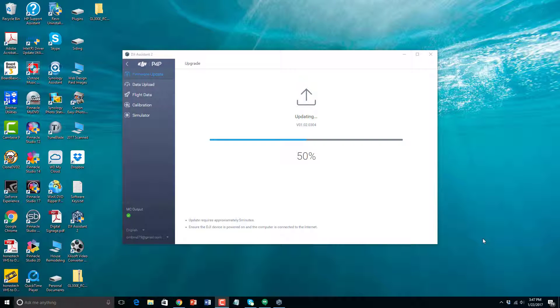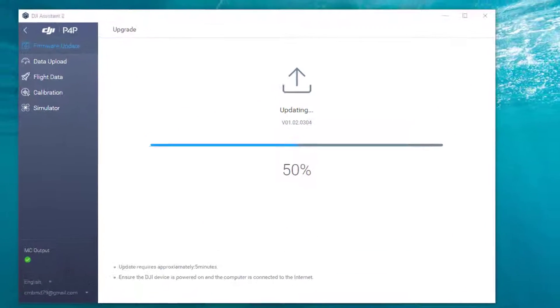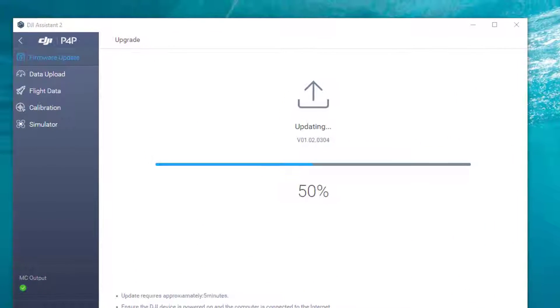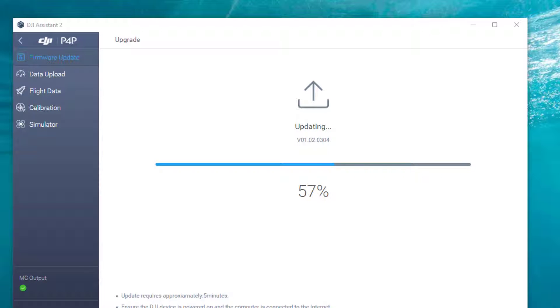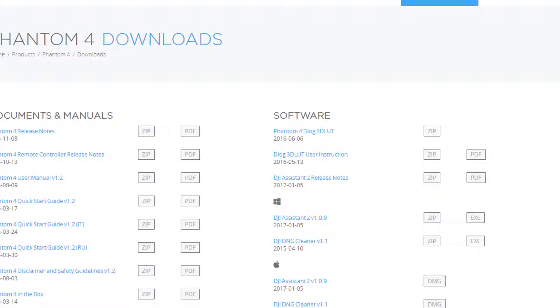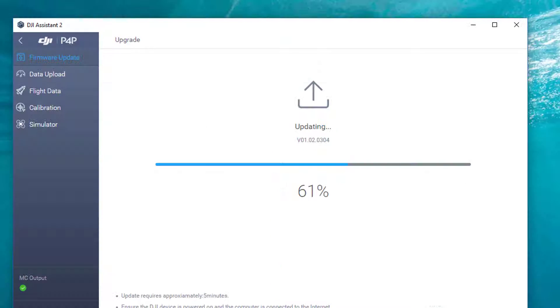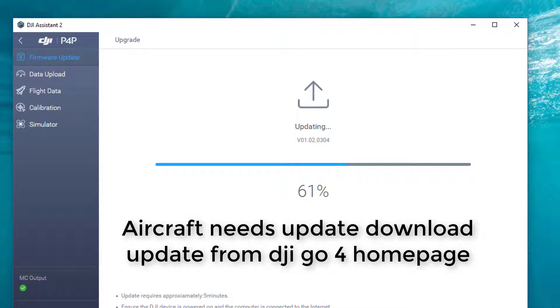Welcome and thank you for watching. I received a message on my drone, the DJI Phantom 4 Pro Plus, that basically said the device needs an update from the DJI homepage.